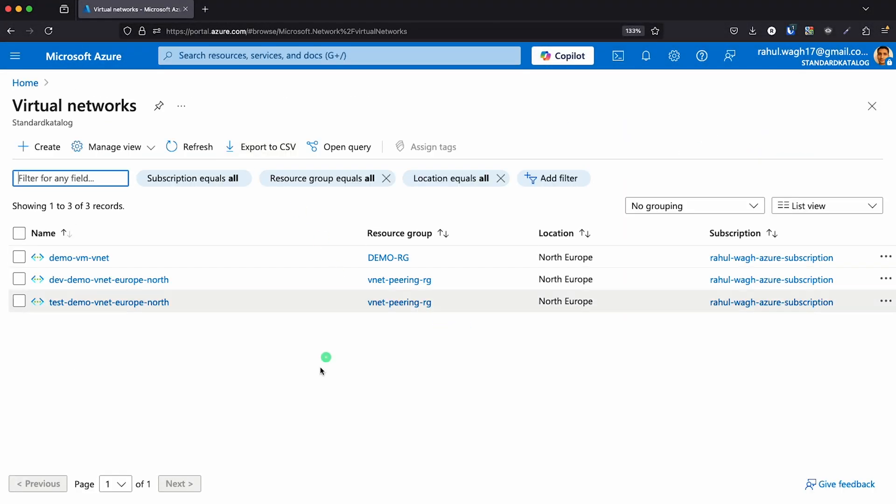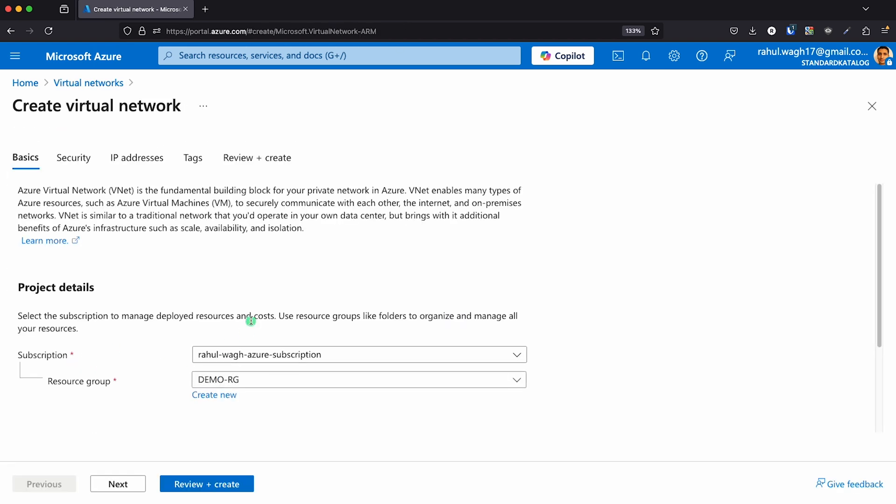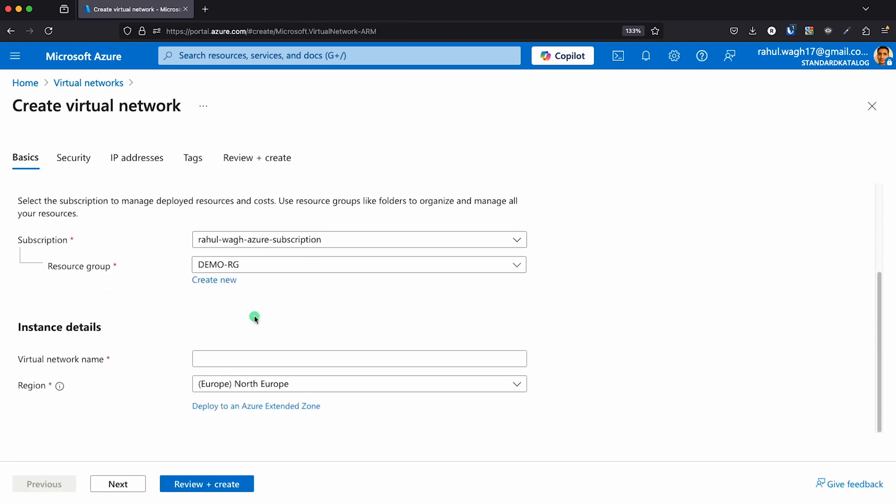A basic mini project example: spin up a virtual machine inside a vNet with public and private subnets associated with route tables. Add a network security group for those subnets, place the virtual machine inside the subnet, and access it via a load balancer. All of this can be configured through Terraform along with Ansible. Building projects like this gives you really good hands-on experience working with Azure cloud.